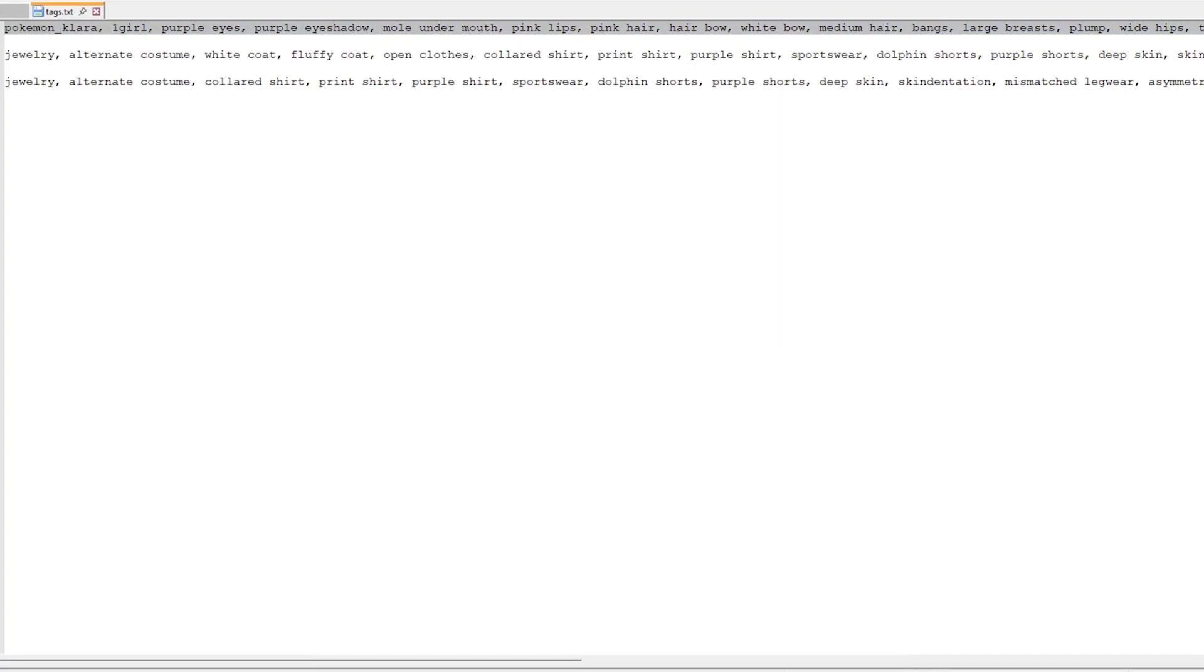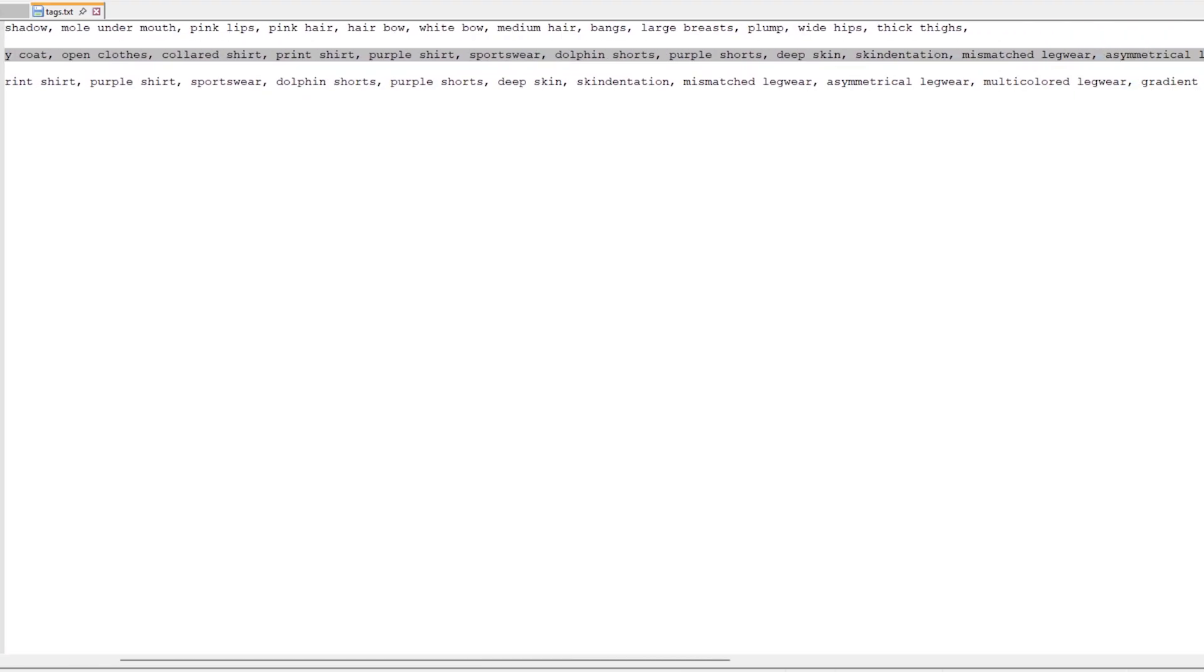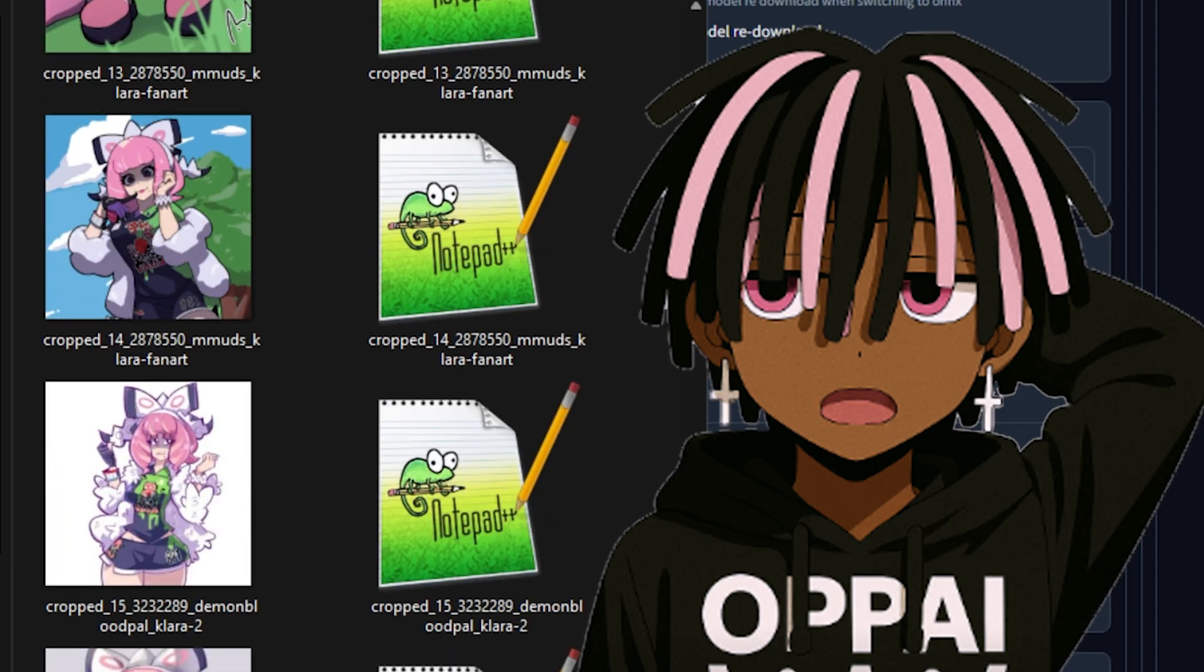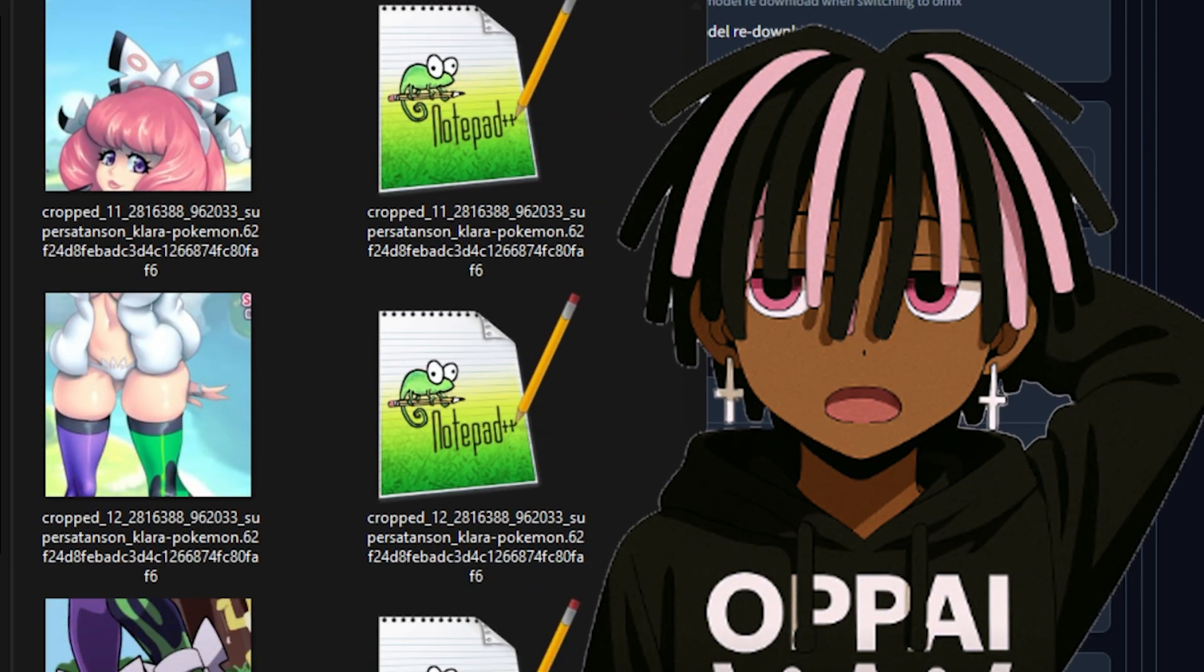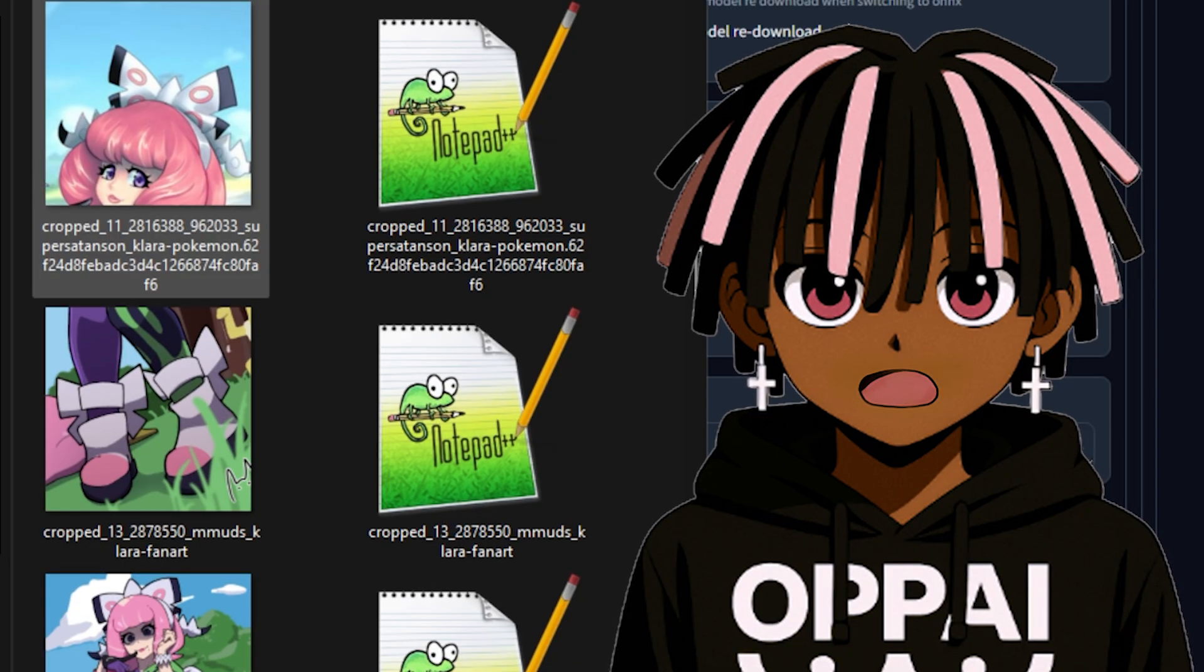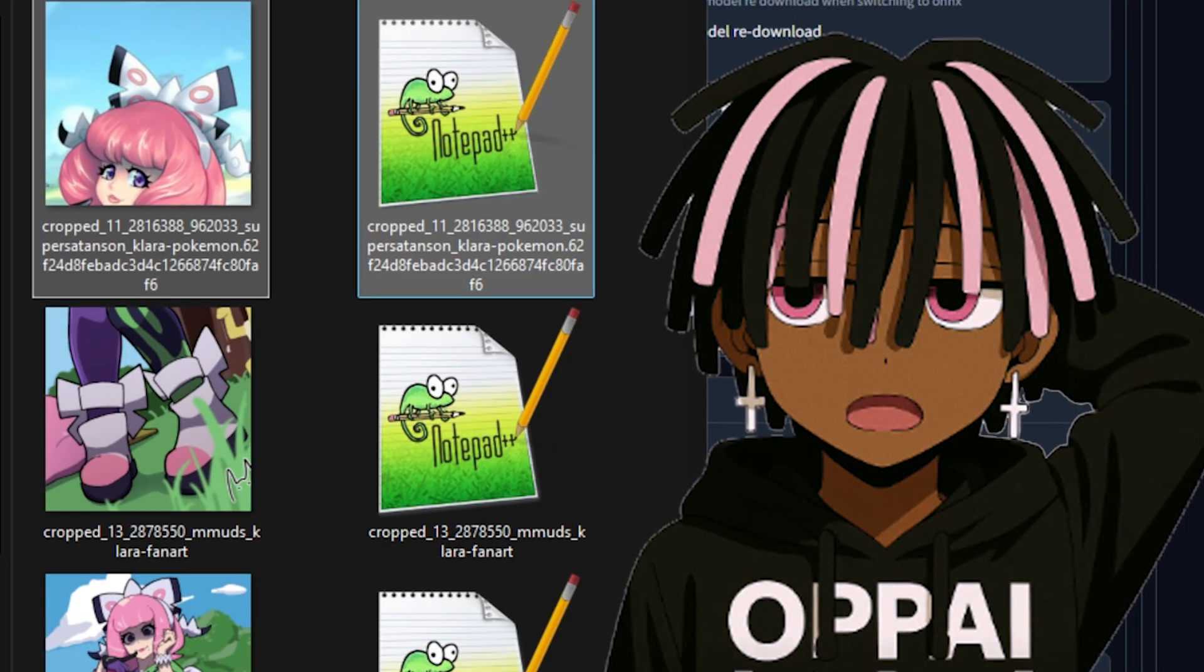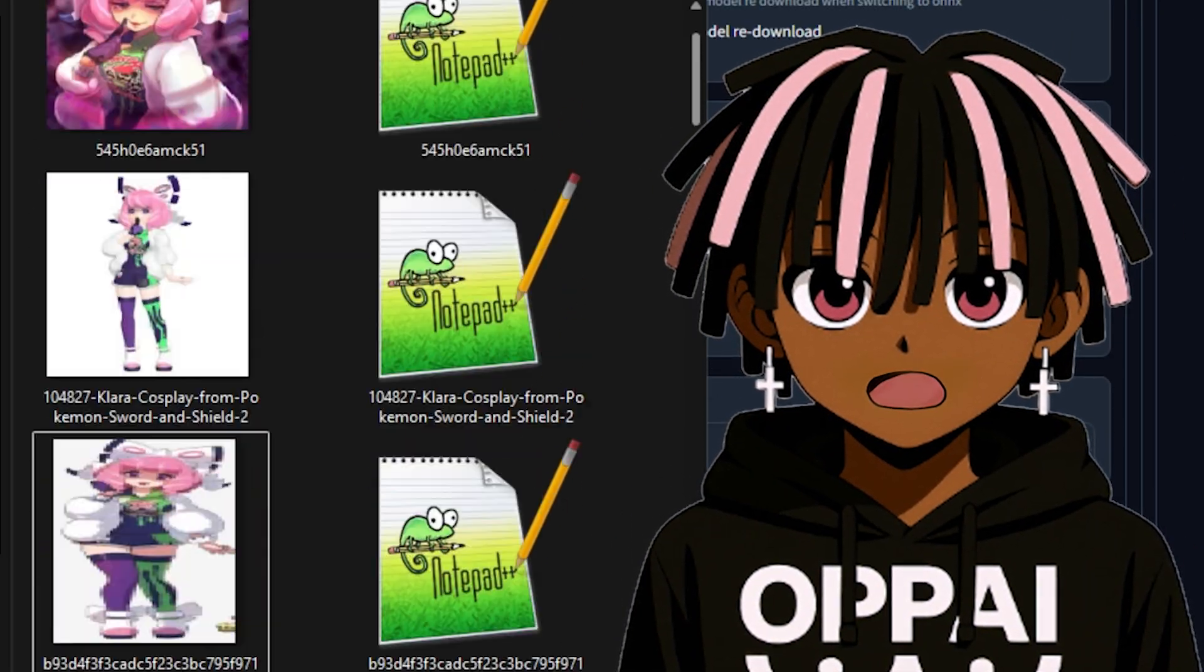That said, you don't have to follow this method exactly. Tag order does matter to some extent, but it's not super strict. This is just a workflow that keeps things neat and efficient for me. So once you've collected all your tags, pat yourself on the back because honestly, that was the hardest part. When you're happy with your tag list, take one final pass through your dataset. Remove anything that might muddy the details later, like duplicates, off-model references, or inconsistent outfits. If everything looks good, go ahead and zip your folder.